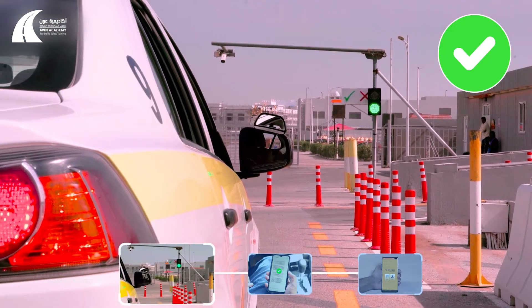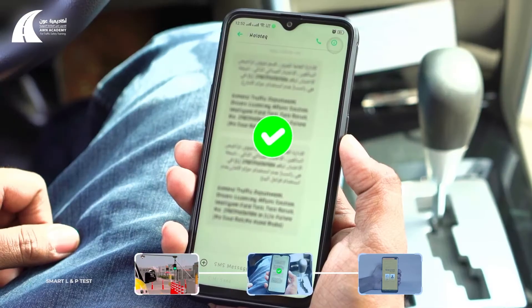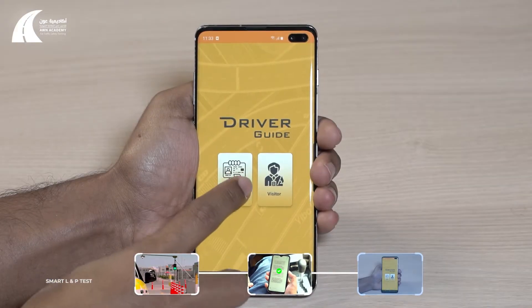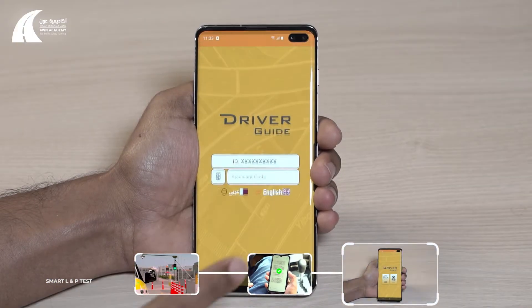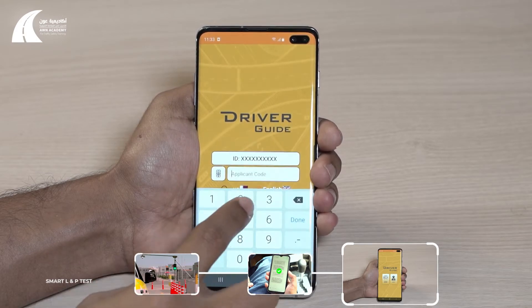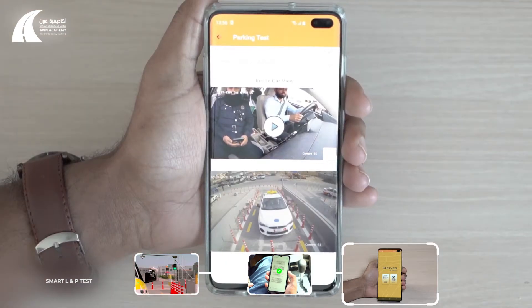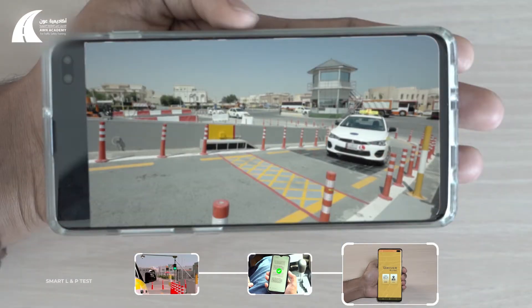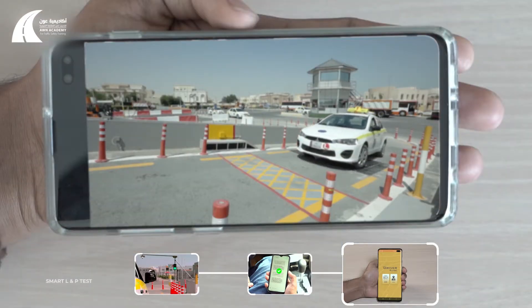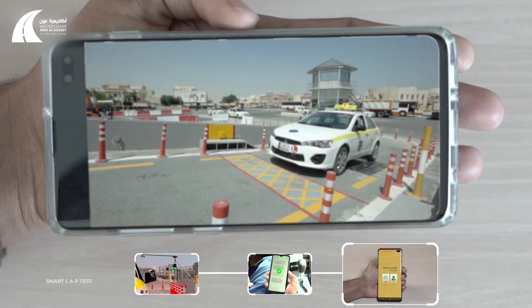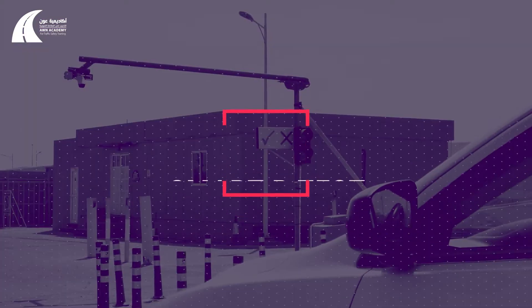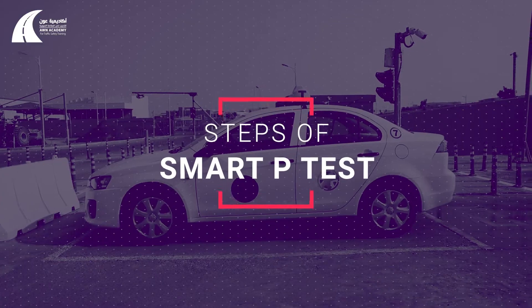Smart L test result: When the applicant finishes the test, his result will be displayed in the following ways: signal lights, result SMS on the registered phone number, and through the DTS application. In case he fails, the reasons for failure will be explained through saved videos recorded by cameras installed inside and outside the smart car.